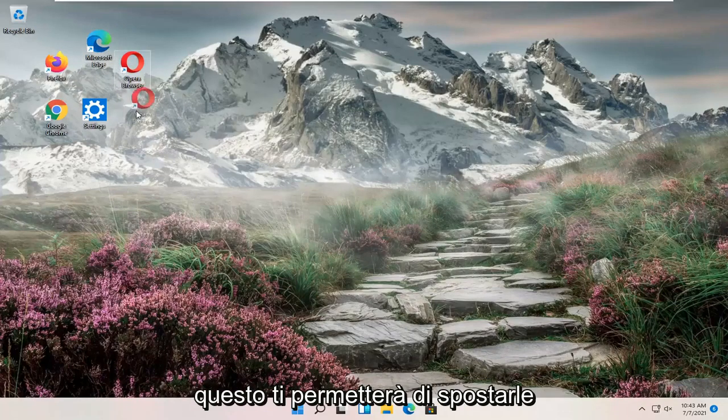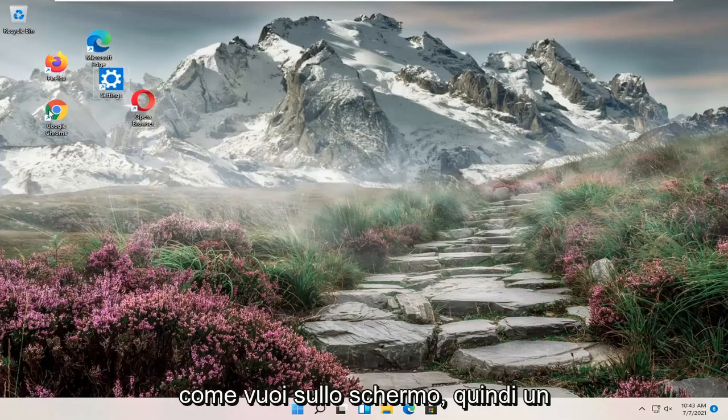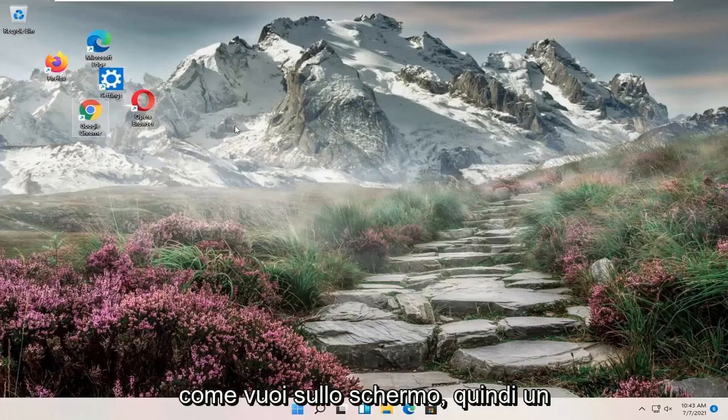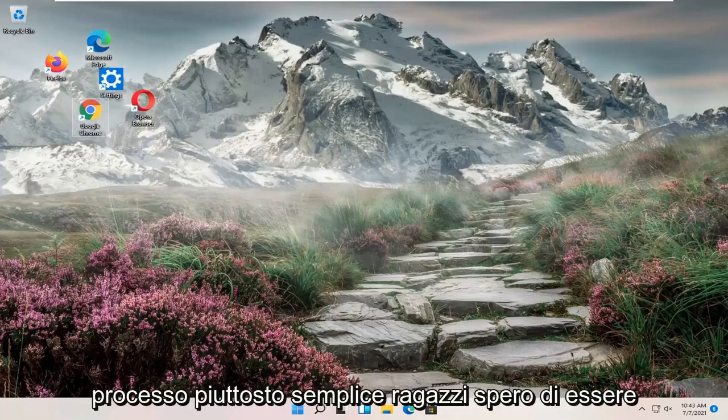That will allow you to move them however you want on your screen. Pretty straightforward process.